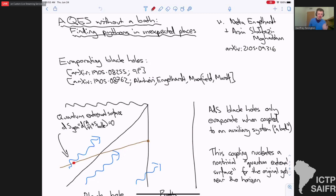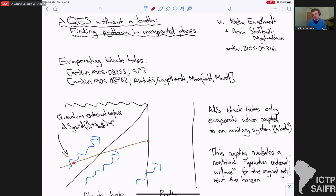It's going to be a talk that's not actually going to be about evaporating black holes — it's going to be about non-evaporating black holes. But I wanted to start by very briefly reviewing the hopefully familiar story back from 2019, originally from these two papers about quantum extremal surfaces and what they tell us about evaporating black holes.